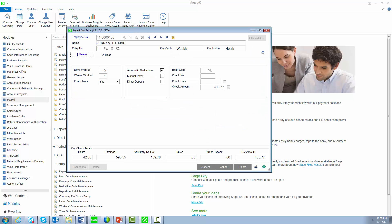In Payroll Data Entry, we've added a hyperlink on the Employee Number field, allowing access to employee maintenance if you have the proper security rights. The Look Up button will display a list of all active employees.